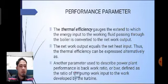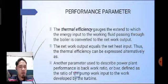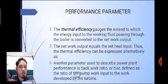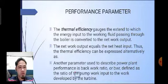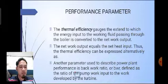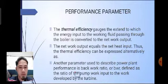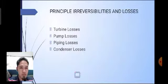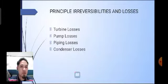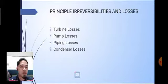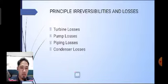The net work output equals the net heat input, and thus the thermal efficiency can be expressed accordingly. Another parameter used to describe power plant performance is the back work ratio, defined as the ratio of the pump work input to the work developed by the turbine. The principal irreversibilities and losses include turbine losses, pump losses, piping losses, and condenser losses.